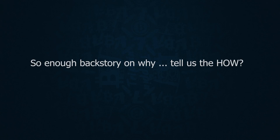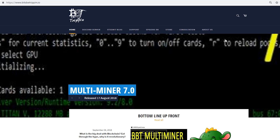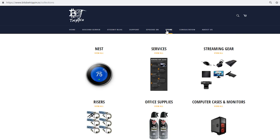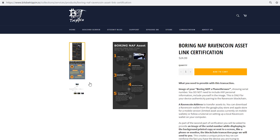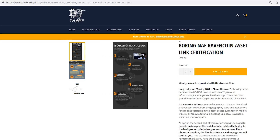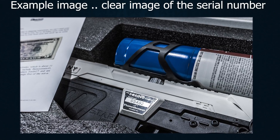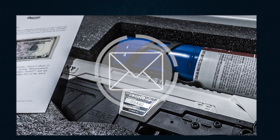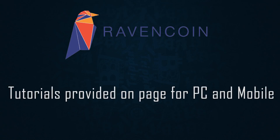Now that we know why we created this, let's talk quickly on how it works regarding getting your boring not a flamethrower registered. First, navigate to www.bitsbetrippin.io. Hit the store and then under the services selection, select the boring Ravencoin asset link certification. Add this to cart and upon checkout, you will be asked to send an image of your flamethrower including the serial number in view as part of your purchase, along with a valid Ravencoin address, which is where your digital assets will be sent.